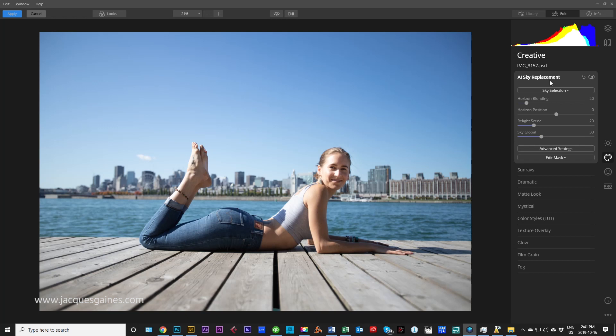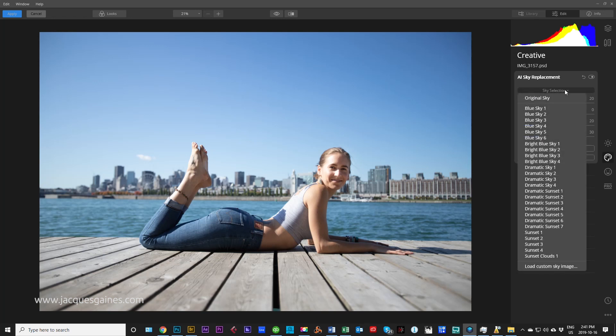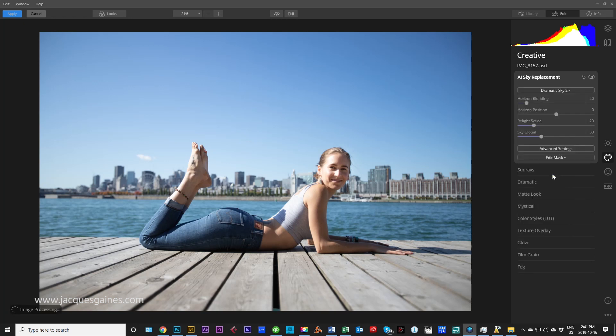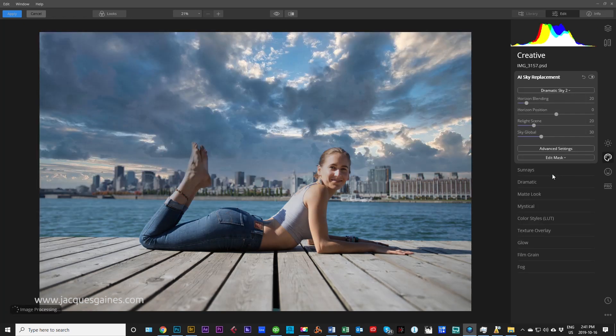Very simple from here. All you do is you go down to Sky Selection and you have all kinds of different skies. Let's just take dramatic sky for the hell of it and see what happens. And there it is.